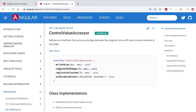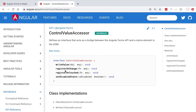We can see that there are four methods that we need to implement in order to turn our custom component into a custom form control. The first and most important one is the write value method. These four methods of the Control Value Accessor interface are not meant to be called by us manually inside our component — they are meant to be called by the Angular forms module only. If you see code where these methods are being called manually, that is probably an error.